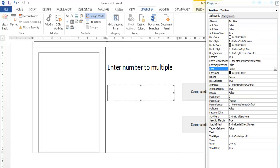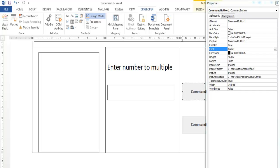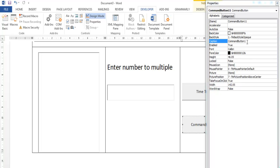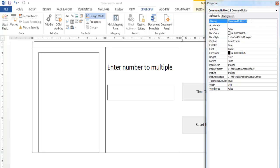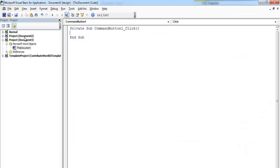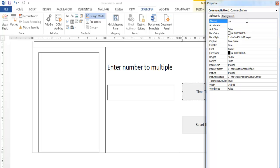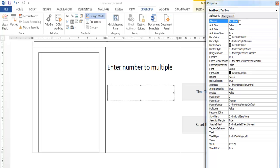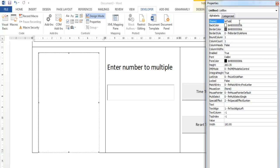We then need this command button — let's change the text on it to 'Time Table', and here let's call this one 'Reset Table'. We'll give them names: this one will be cmd_reset, this one is cmd_table. This text box will be txt_table, and the list box will be lst_table.